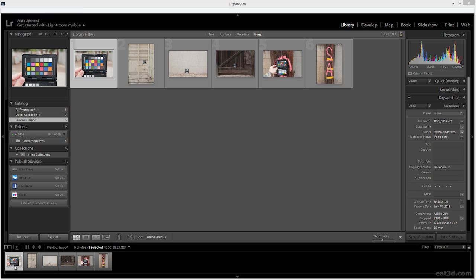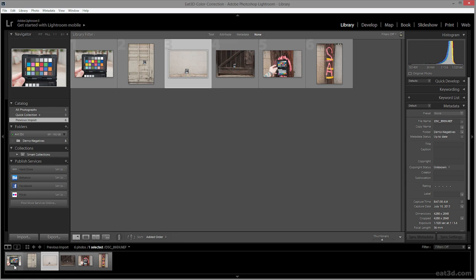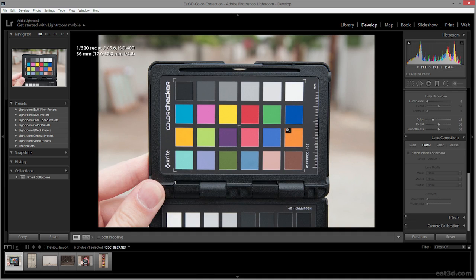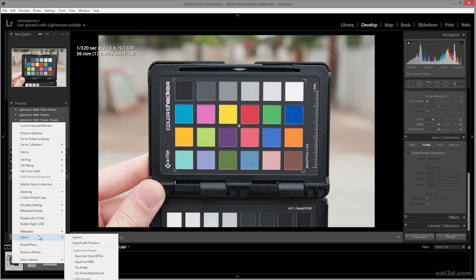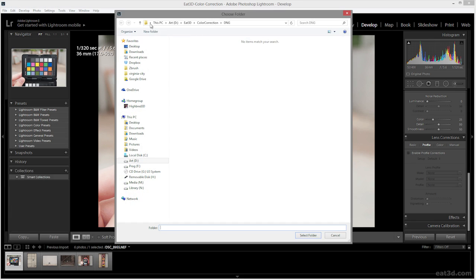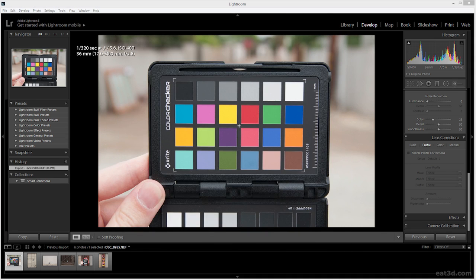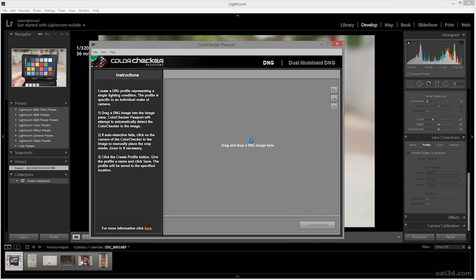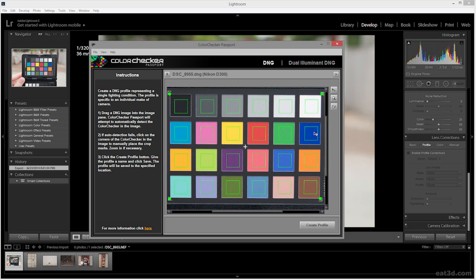Here we are in Lightroom with my camera NEF files — all my raw files. In the develop module we've got a nicely exposed image of my color checker, well white balanced, so it'll be a great source to generate a profile from. To do that, we go ahead and export as a DNG. Then I open up ColorChecker Passport and drag in my DNG. It's going to automatically look for all the patches and come up with a correction profile. Now I can just save them out.